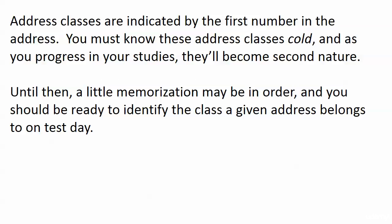But about these address classes, let's get back to that. The class that an address belongs to is indicated by the first number, the first octet, and you got to have these address classes down cold. A little memorization may be in order right now but they become second nature to you but you've got to be ready to identify the class that a given address belongs to on test day.